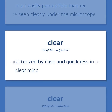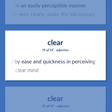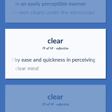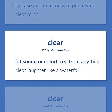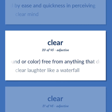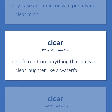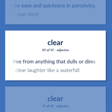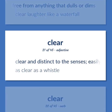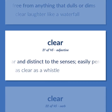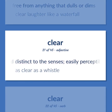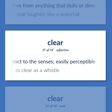Characterized by ease and quickness in perceiving. Clear mind. Of sound or color: free from anything that dulls or dims. Clear laughter like a waterfall. Clear and distinct to the senses; easily perceptible. As clear as a whistle.